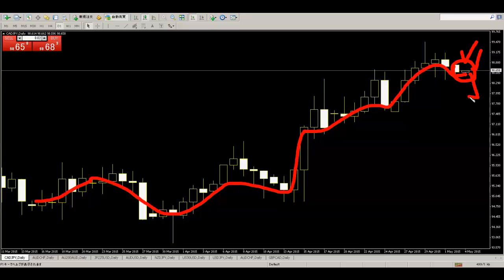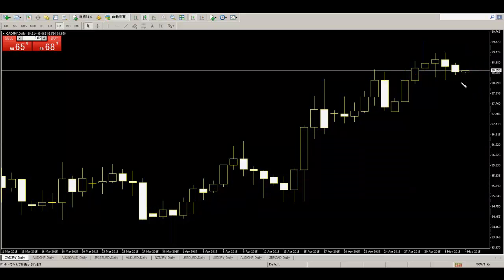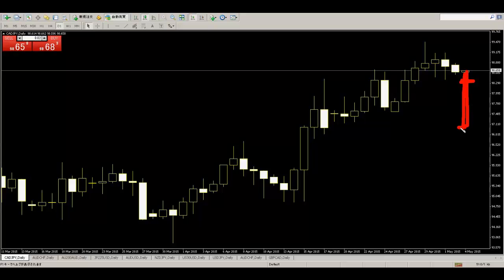So they lose money. This is Canada Yen — current price range is small, so don't trade. When price goes down with big price movement and closes, then we trade. Wait until then.